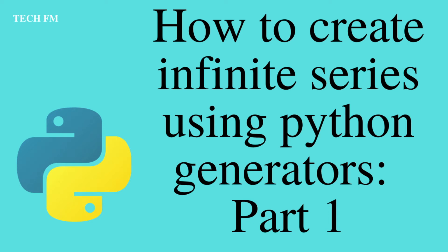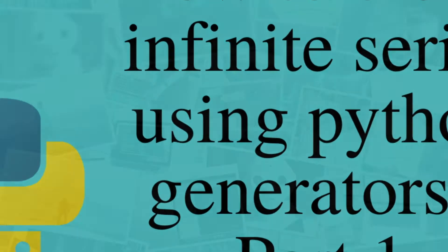Hi everyone, Mirz here. In this video, we are going to see how we can use Python's generators to produce an infinite series. Ready? Let's get started right now.